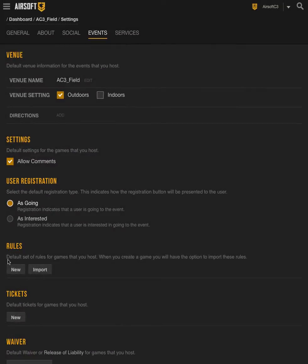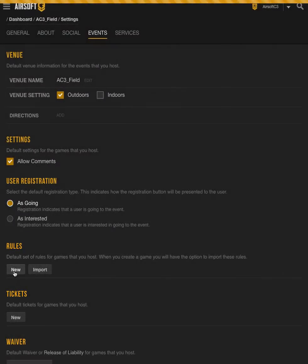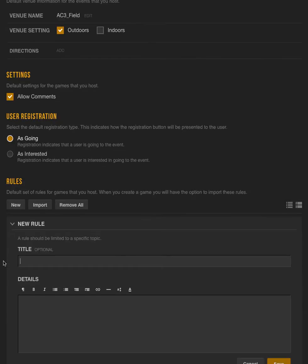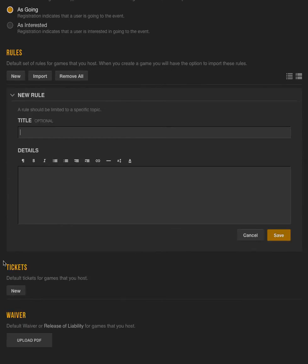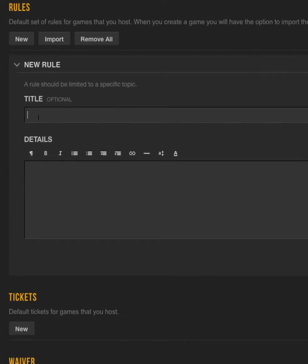To add a rule, simply click on the New button here to bring up a requester. I'm going to scroll it up so we can see it better. Then give it a title. This is the golden rule. And then describe what your rule is. In this case, it's going to be very simple. Play nice!